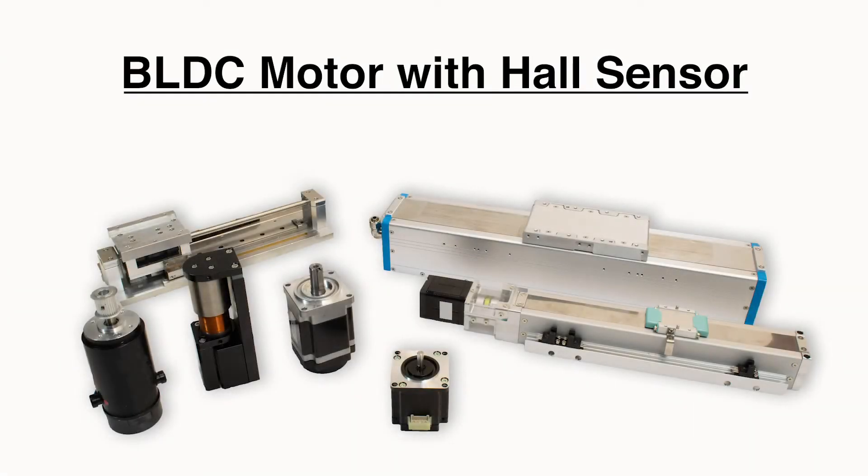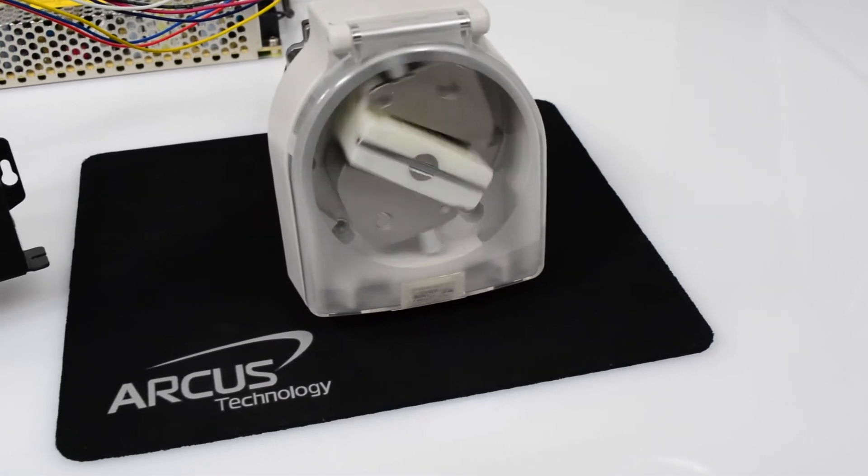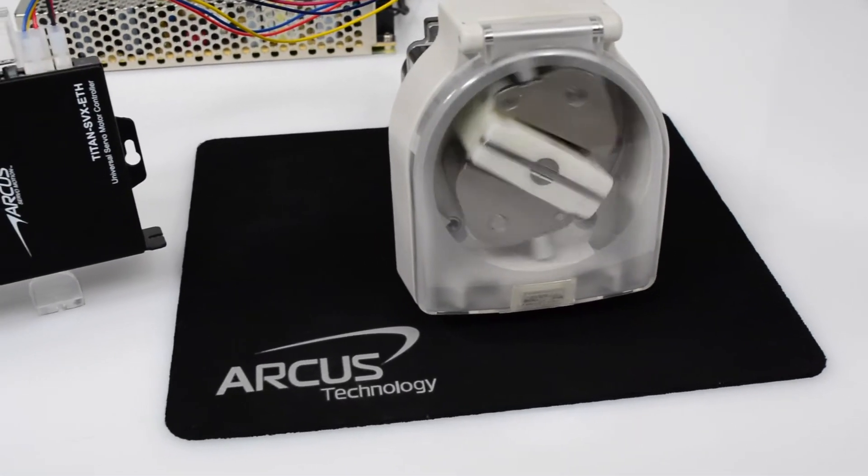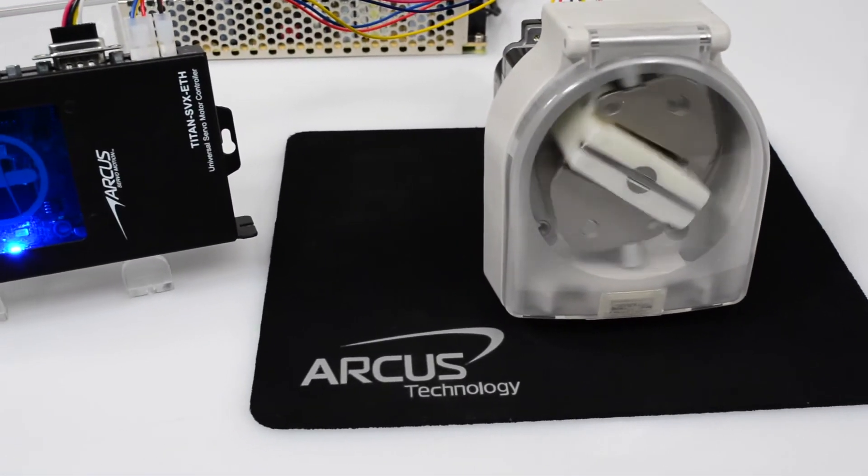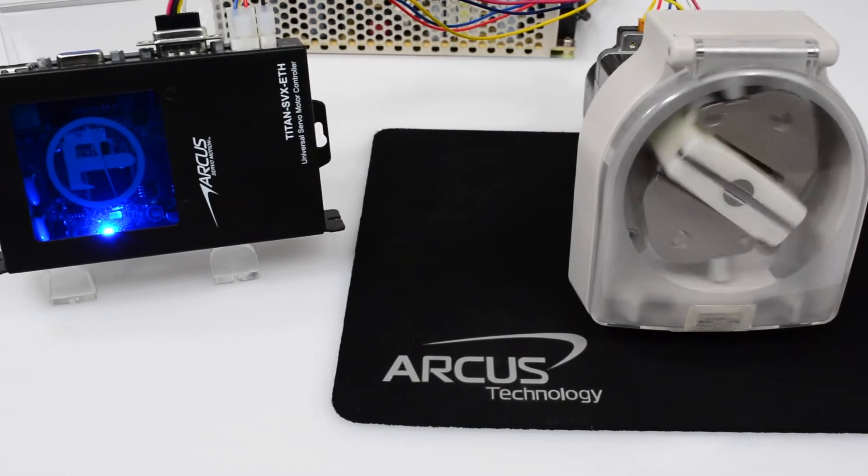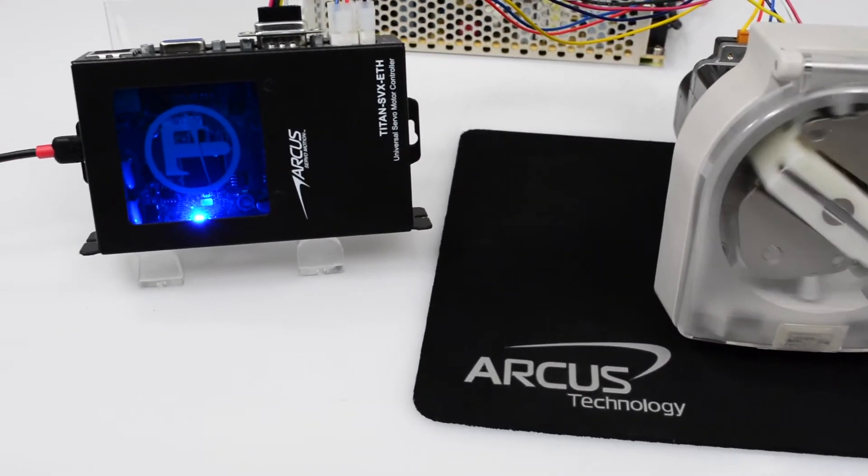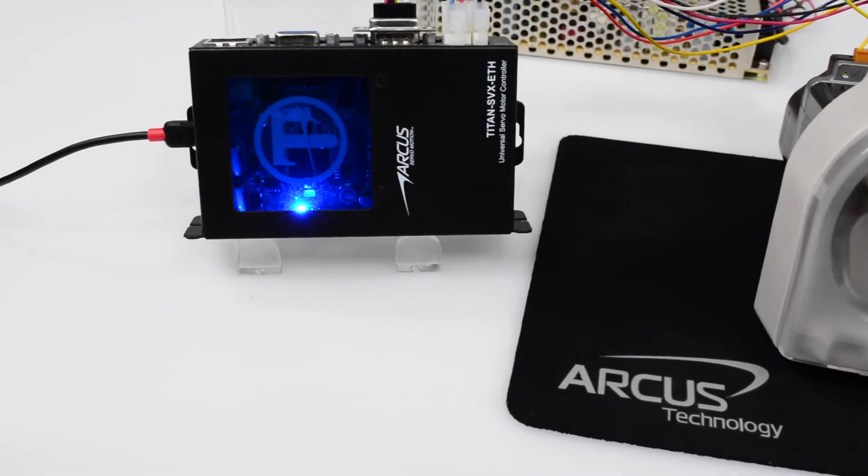Welcome to our BLDC Motor with Hall Sensor Setup video. In this video, we will set up a three-phase brushless motor with hall sensors only. Remember, all our Titan products can work with many different types of motors, so please check out our other tutorial videos.